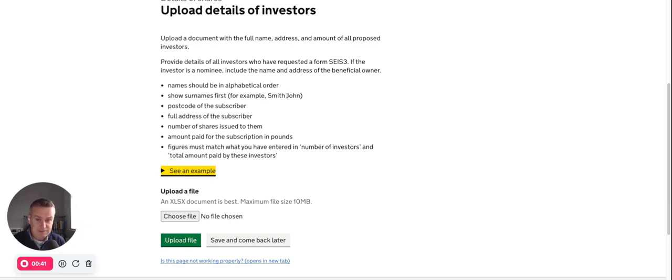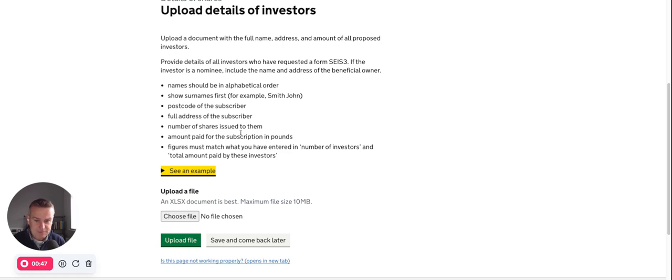There's a good example there, Smith, John, postcode, full address, number of shares issued to them, the amount paid for the subscription in pounds. Figures must match what you've entered in number of investors and total amount paid by those investors.